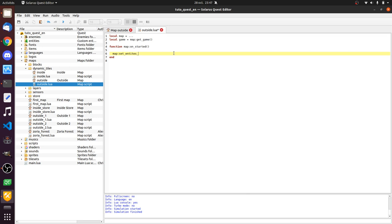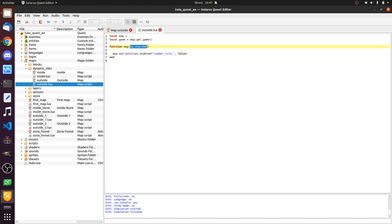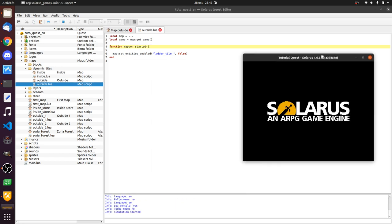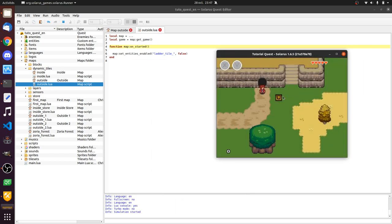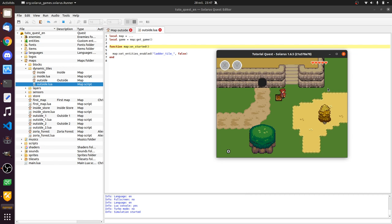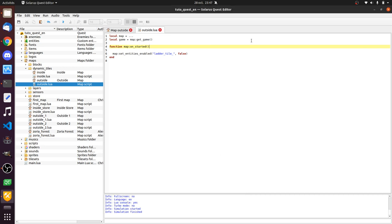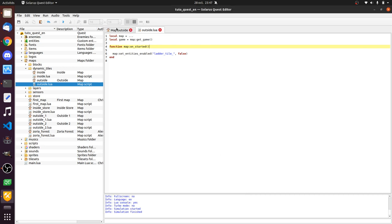So there is this function set entities enabled whose parameters are first the prefix of all entities that you want to disable. So all entities whose names start with ladder tile, I want them disabled when the map starts. I can already test this. It didn't work. By the way, I have no idea why. Ladder tile false. So all of these.